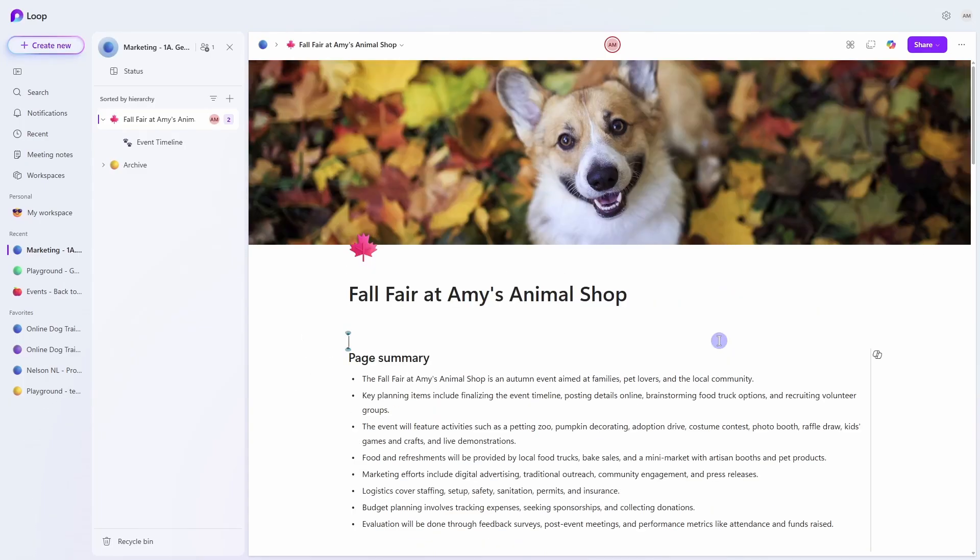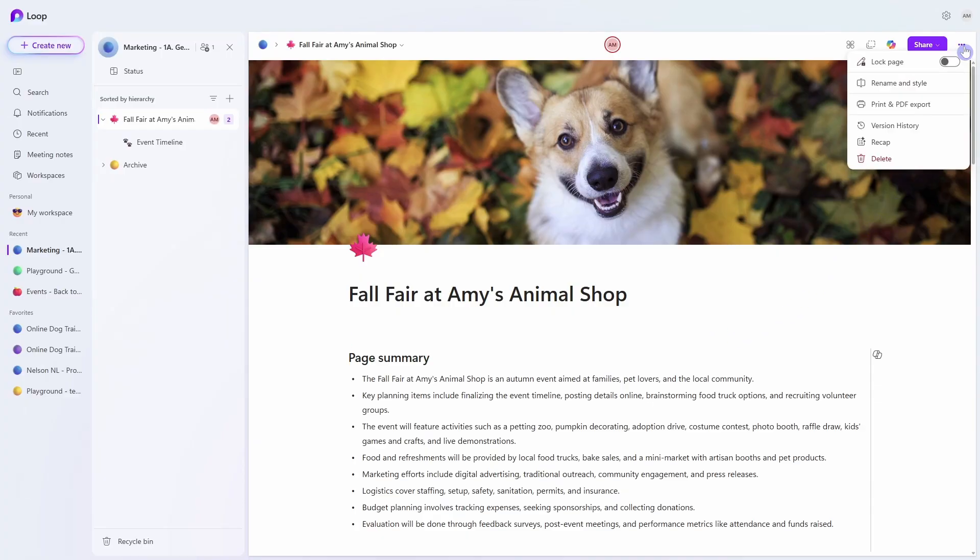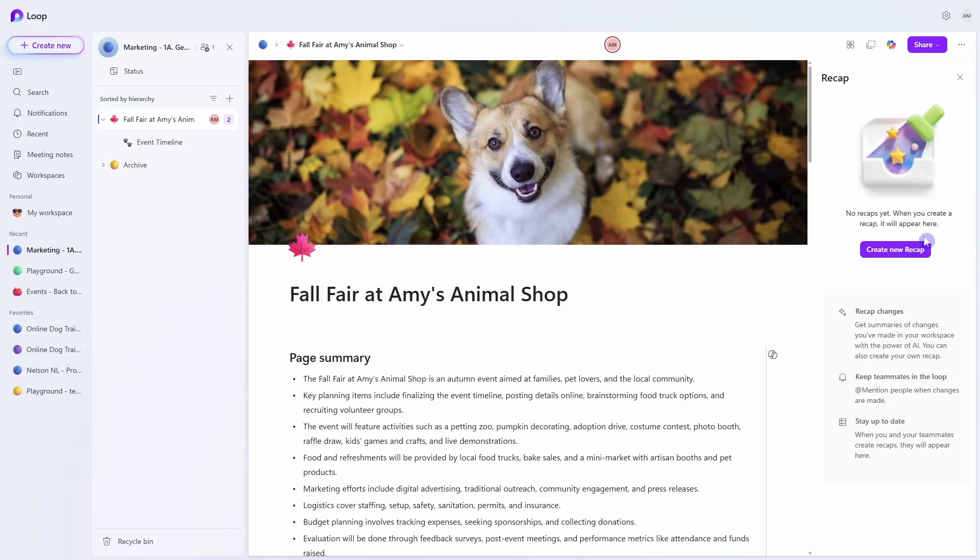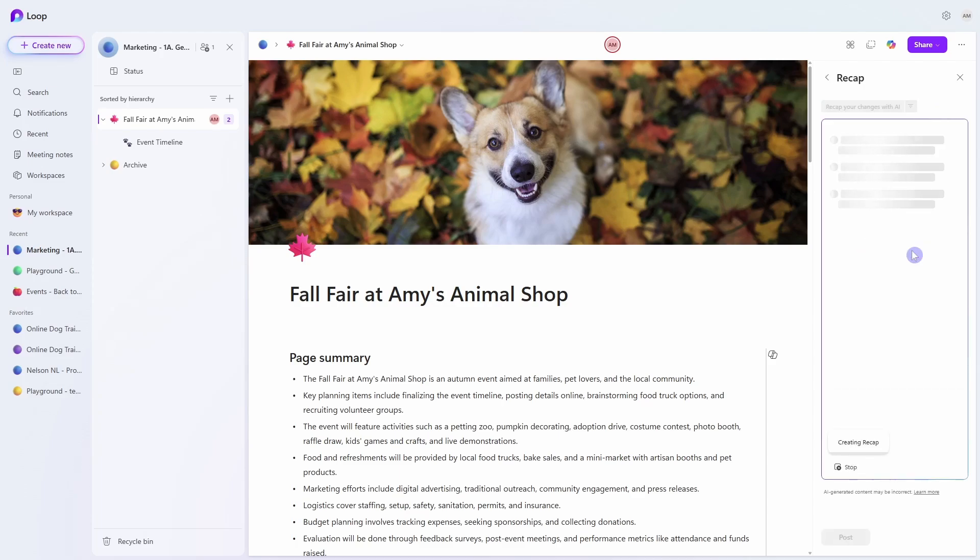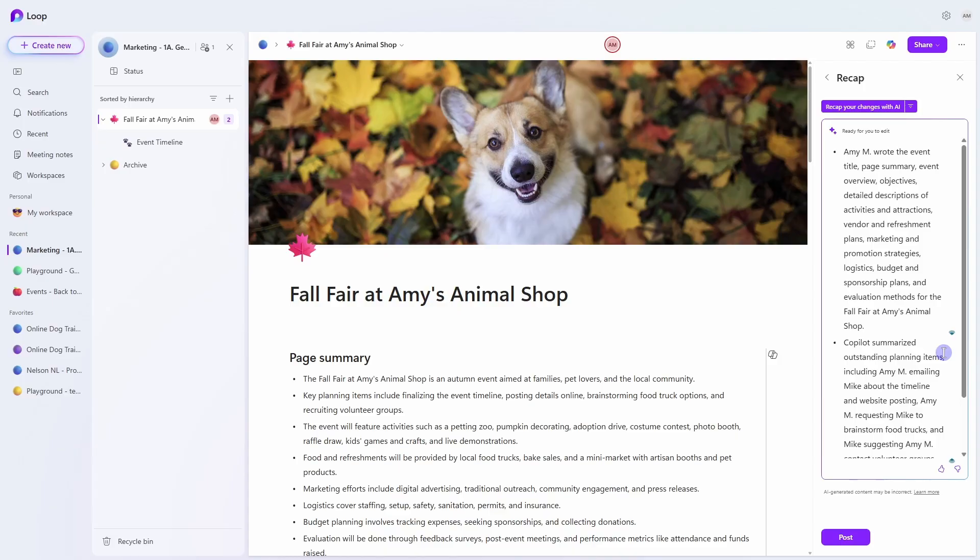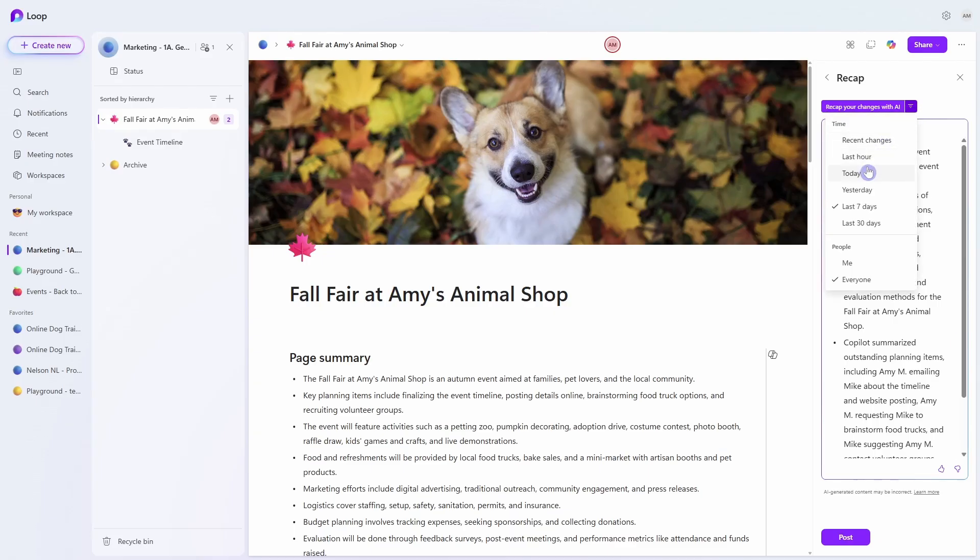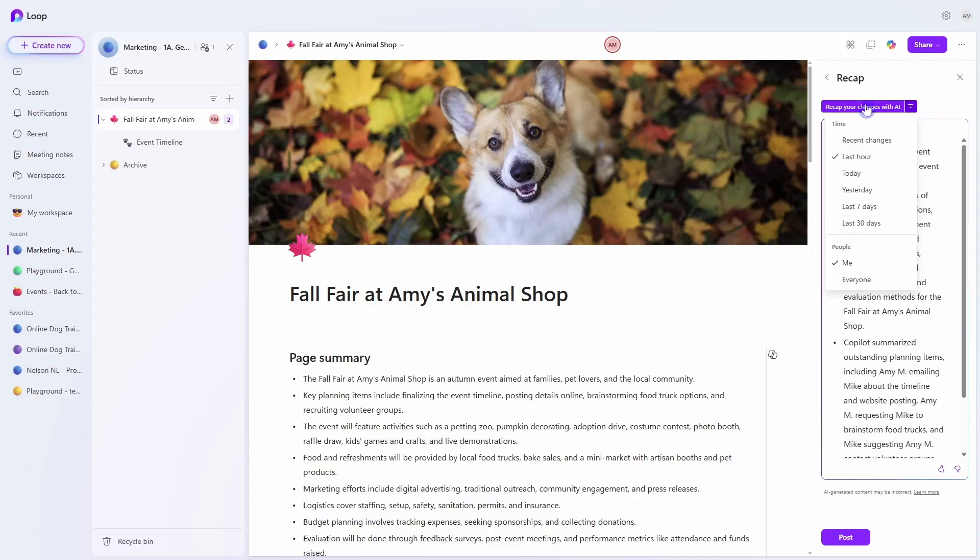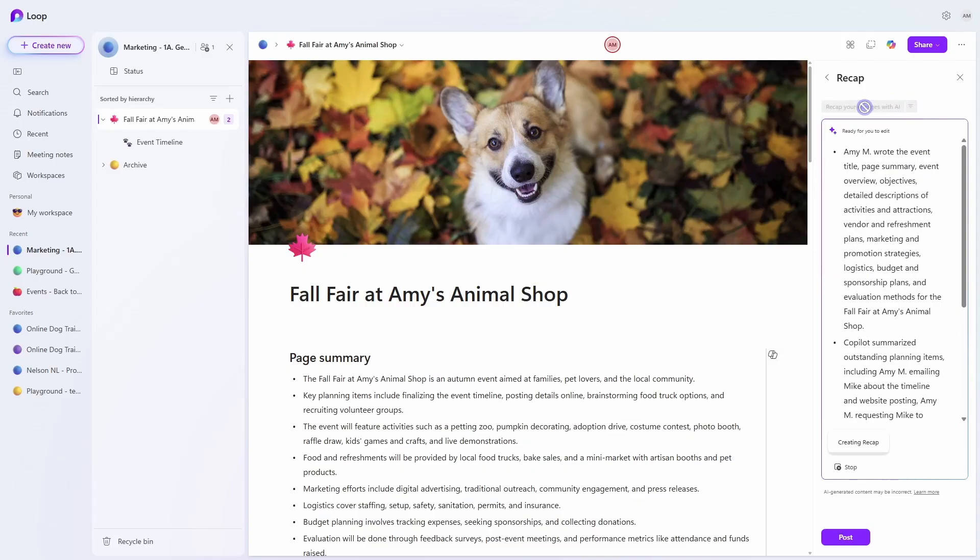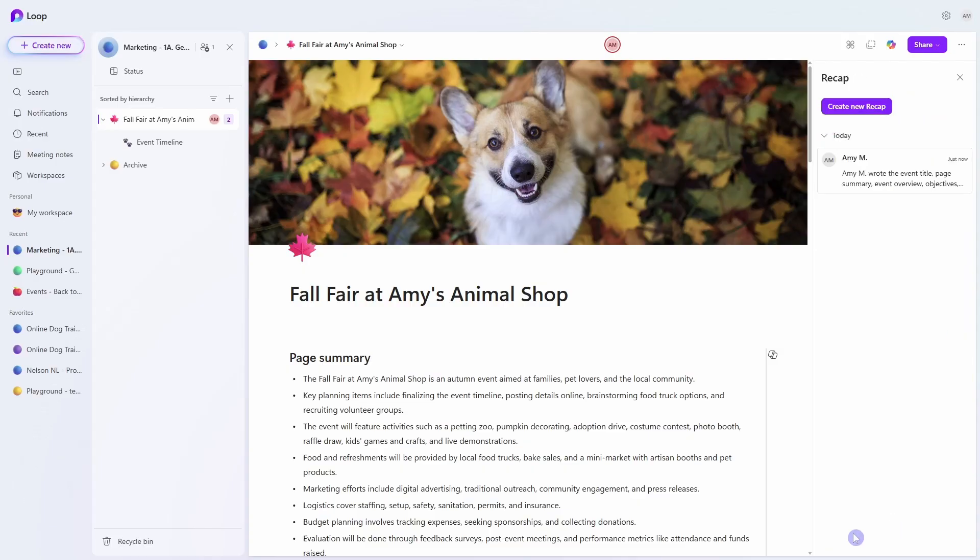And number nine is how we can use the recap feature to track changes to our page. So we can go up to the ellipses on the top right and go recap and create new recap and here Copilot is automatically going to generate a summary of the changes that have been made to this document. But a lesser known feature here is this little drop down filter. So if we select that then we can define a time frame as well as specify if these are going to be changes just for yourself or for everyone on your team. Once you have those parameters set then we can recap your changes and then post.